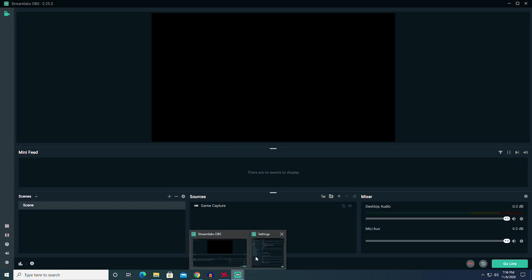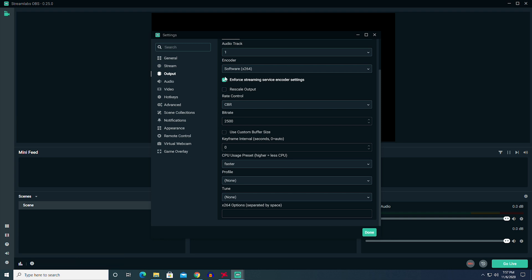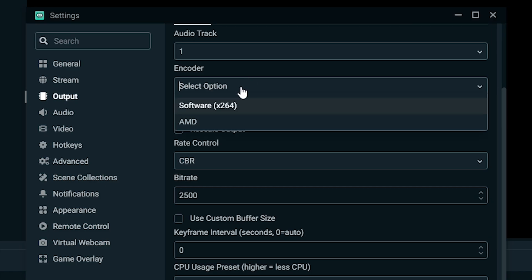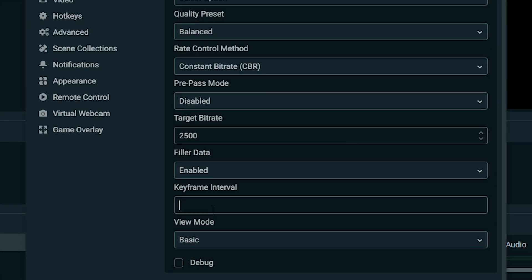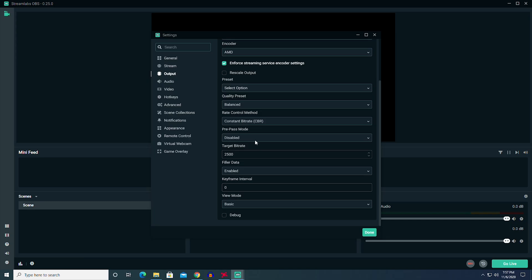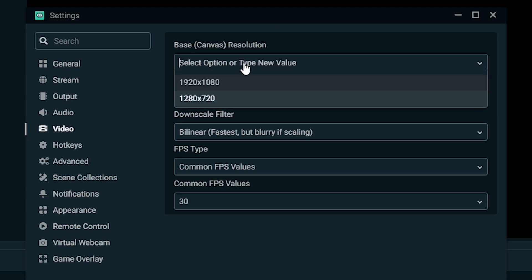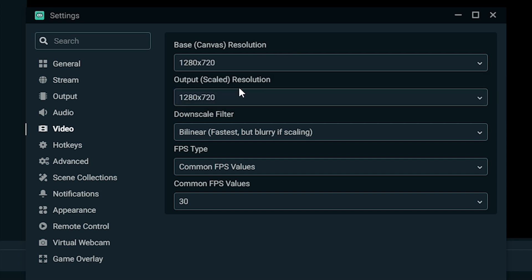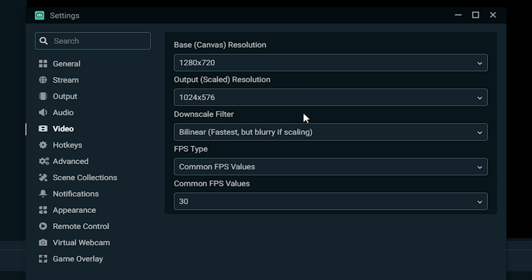Video number six: I actually did the output. Since we're already here, I did choose AMD again and I left the target bitrate at 2500, our keyframe interval at zero, and everything else like we did the other one. But for video, I left our base canvas resolution at 1280 by 720, but our output scaled resolution 1024 by 576, bilinear, fastest but blurry, common FPS, and 30 FPS.